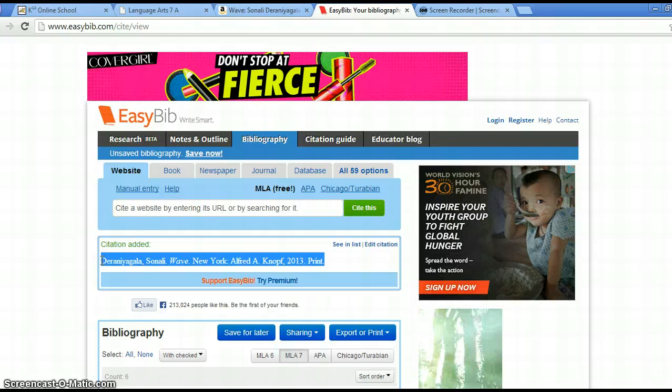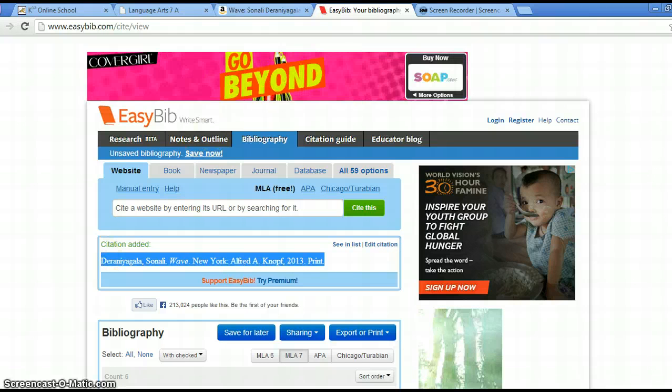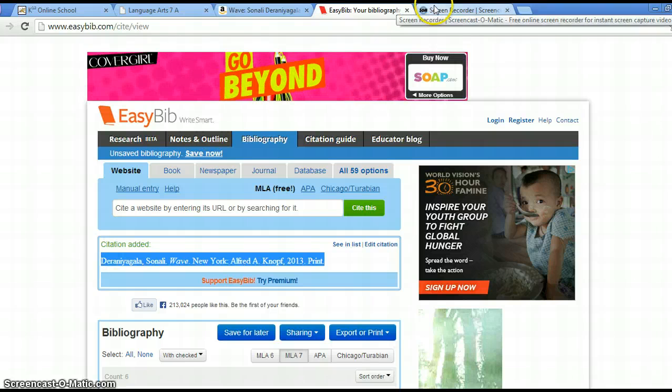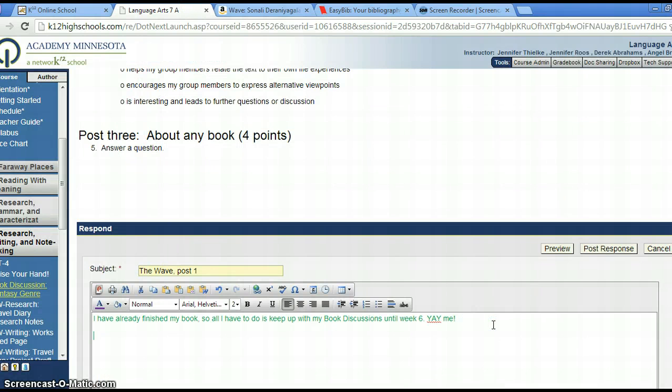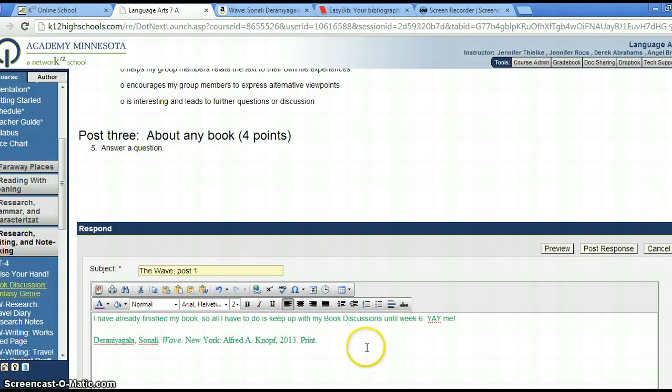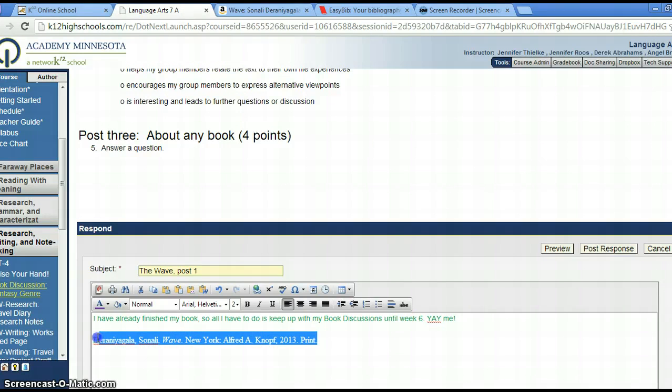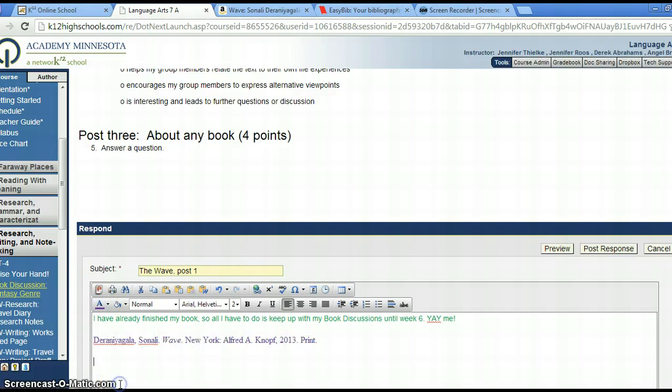And I can simply copy and paste that into my discussion. And I've now done part two, applying the skills of showing that I can use EasyBib to write about my book. Easy Peasy EasyBib.